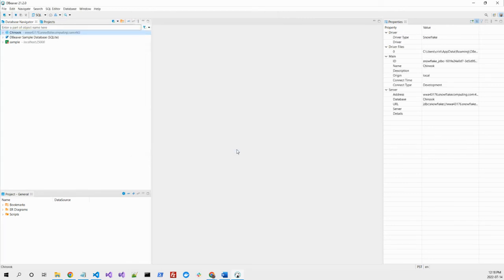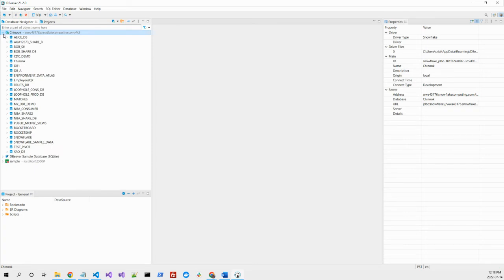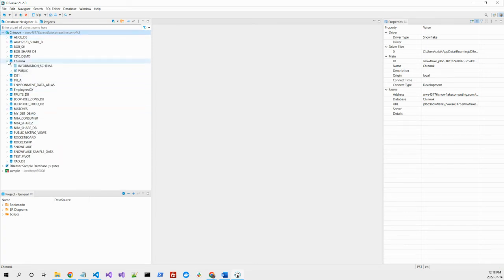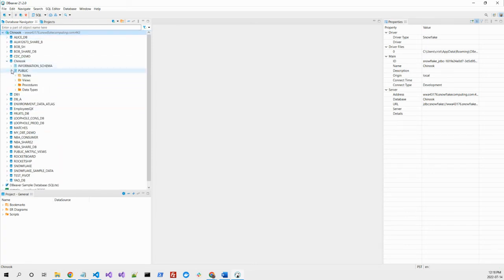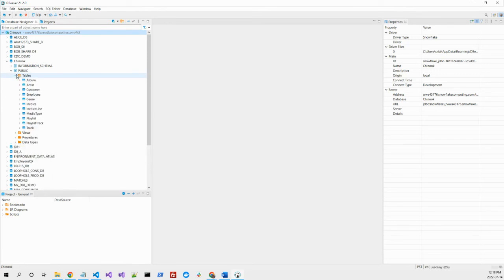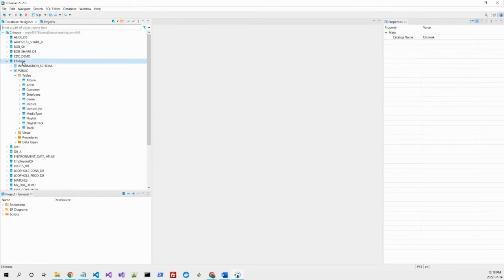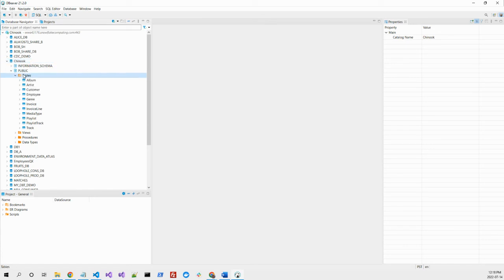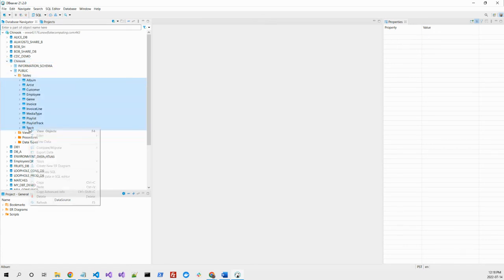So we say finish. This is our connection. The Chinook database here, tables. Okay, let's see what we can do. We can go in here, for instance.